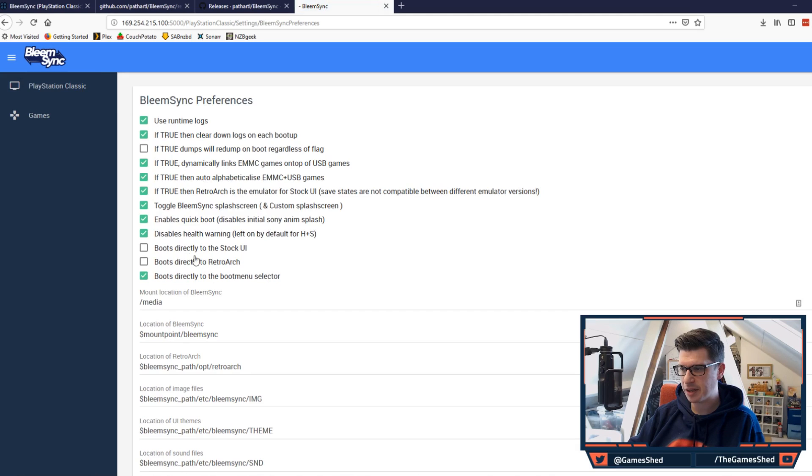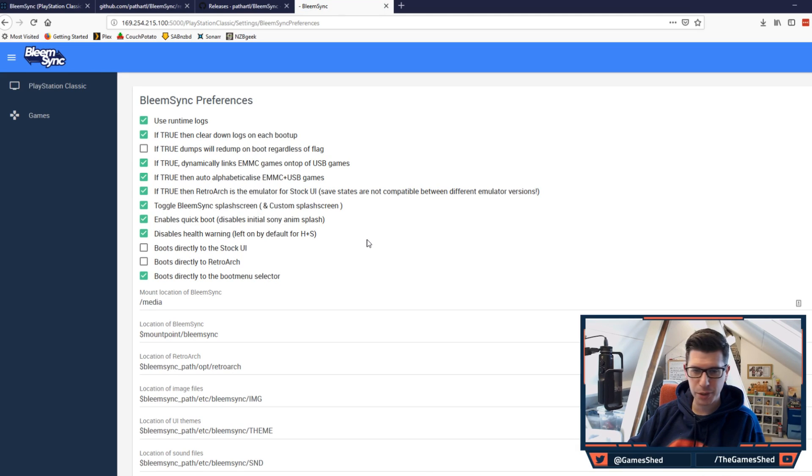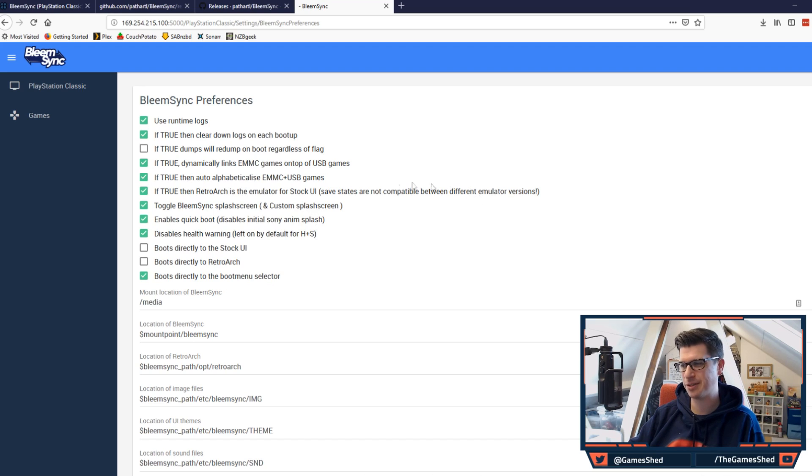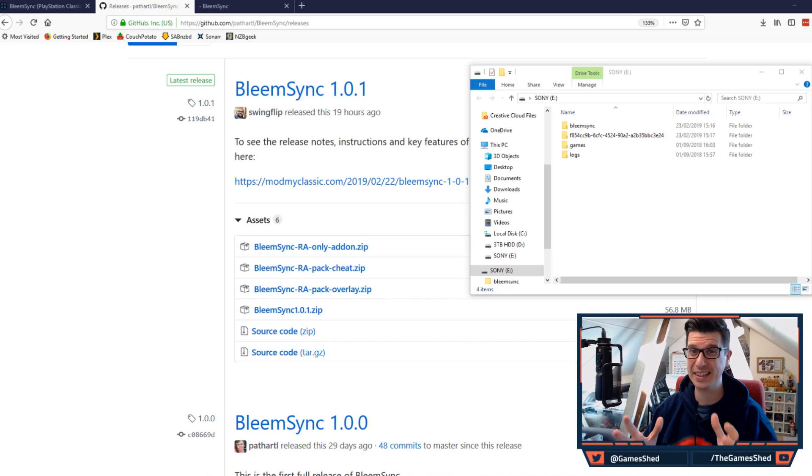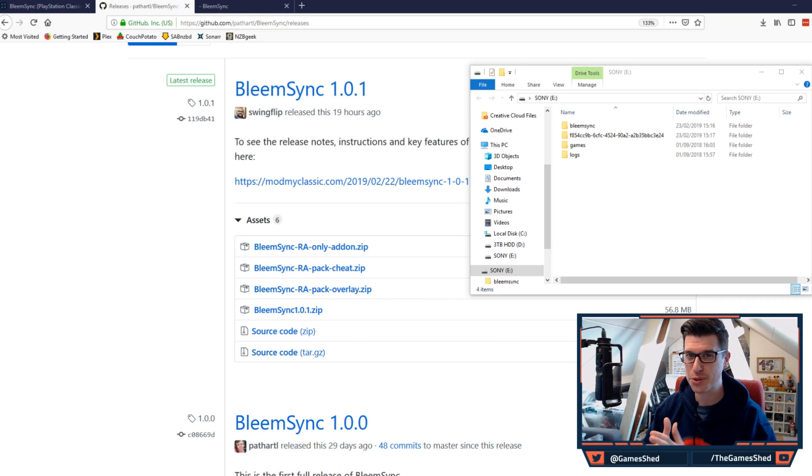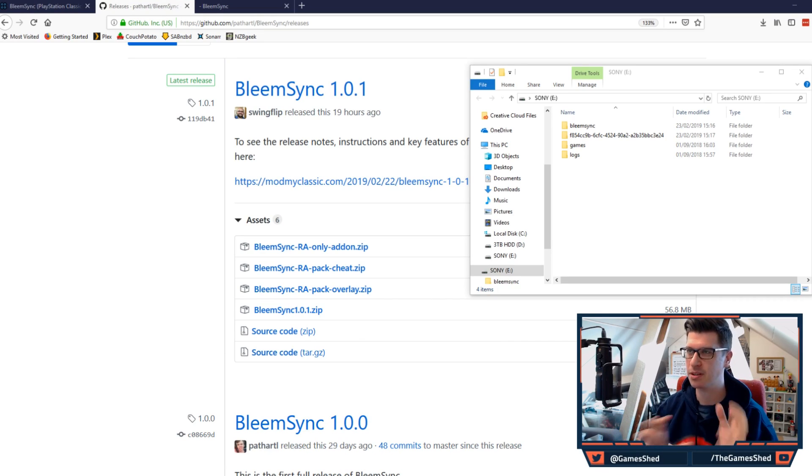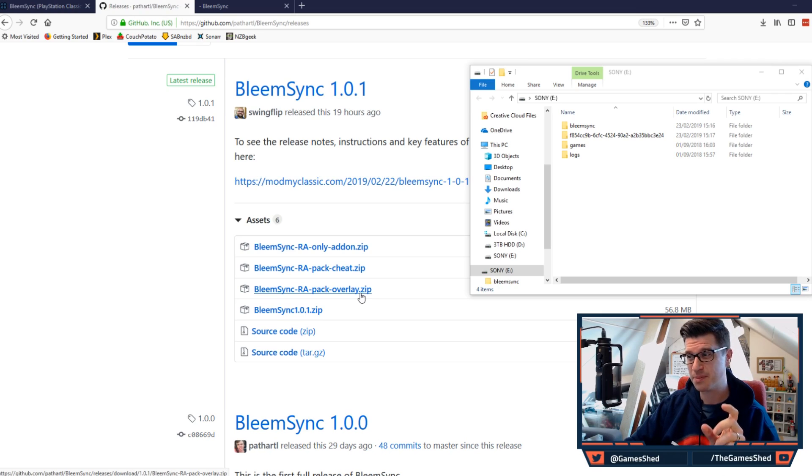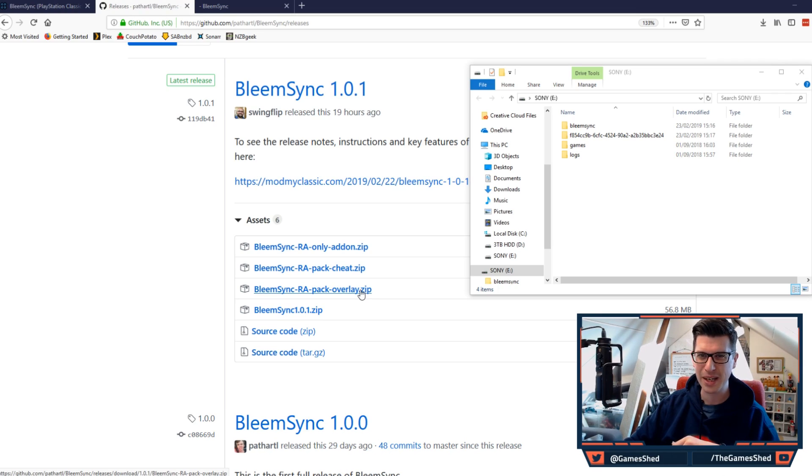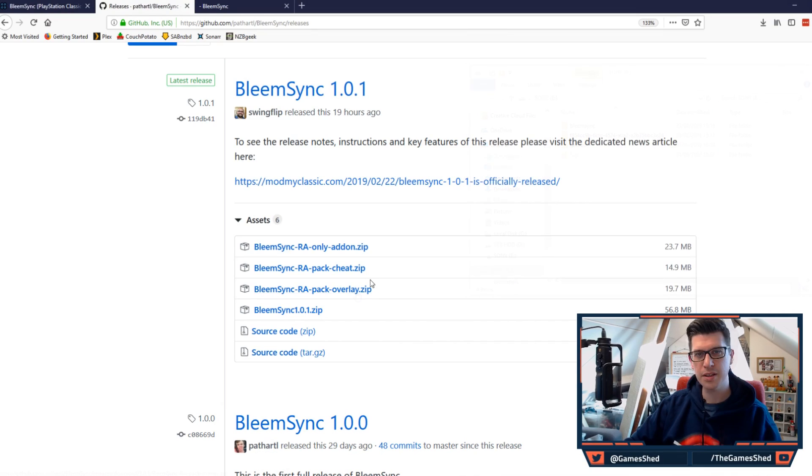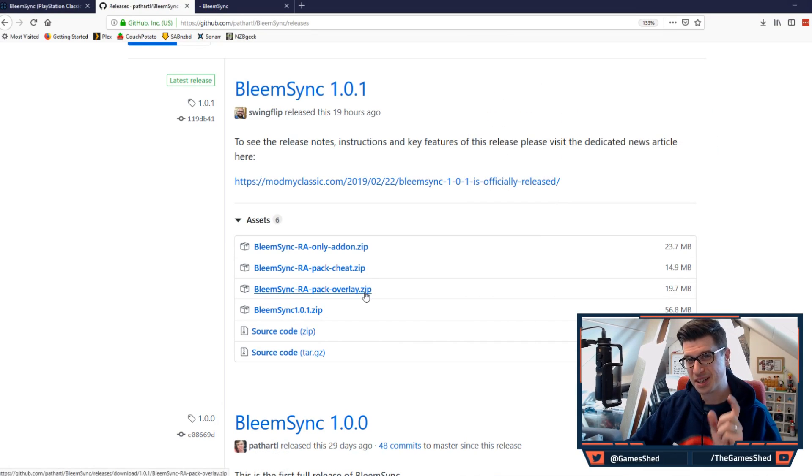Dropping back over onto the BleemSync UI, if I go to the preferences, you can see that I've got here: if true then RetroArch is the emulator of a stock UI. If you want to play WipeOut XL, make sure you check that box. Before I finish the video for today, the eagle-eyed amongst you will have noticed that my RetroArch looked exactly the same as it always ever did. The reason for this is because I haven't put the overlay files onto my USB, so let's go ahead and do that now as well as the cheat pack.